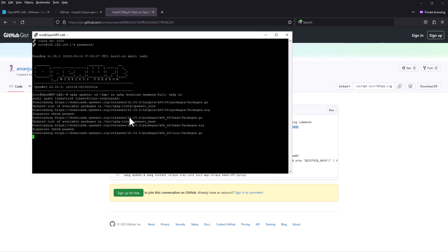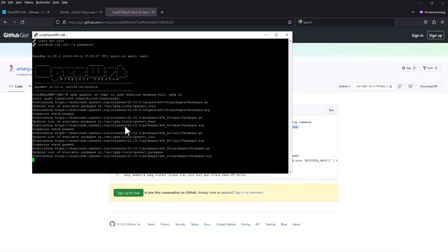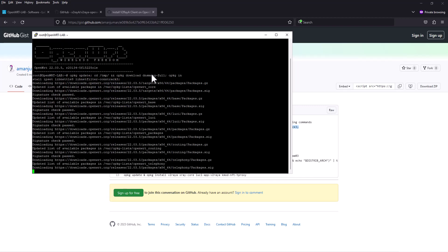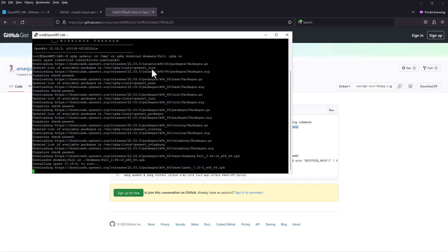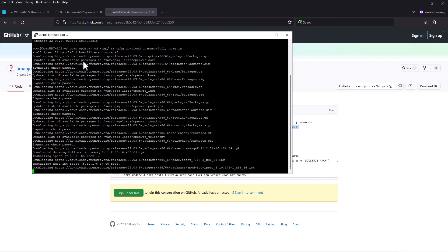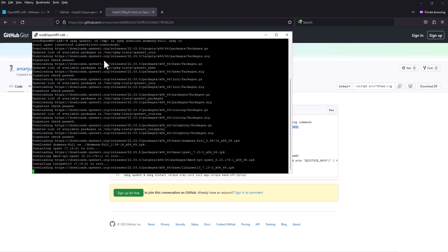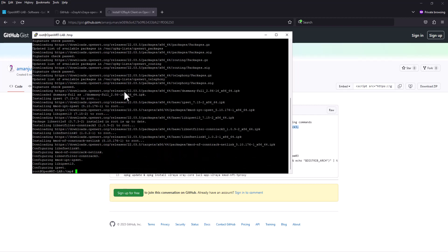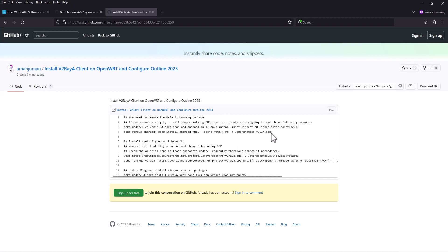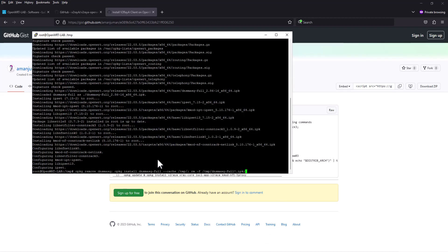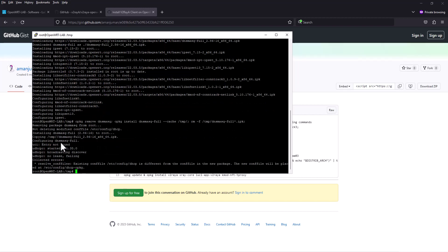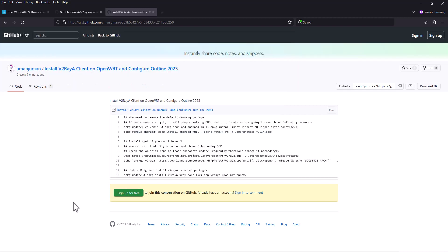What it does is update the packages and download DNS mask full which will be installed later with its required dependency packages. The second command removes DNS mask and then installs DNS mask full from the temporary directory we downloaded earlier. It's going to remove DNS mask and install DNS mask full. You can ignore conflicts with previous packages.